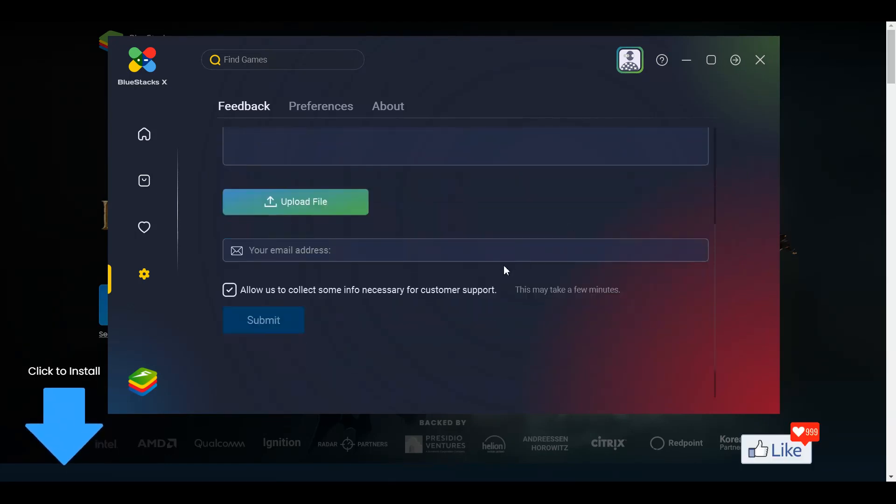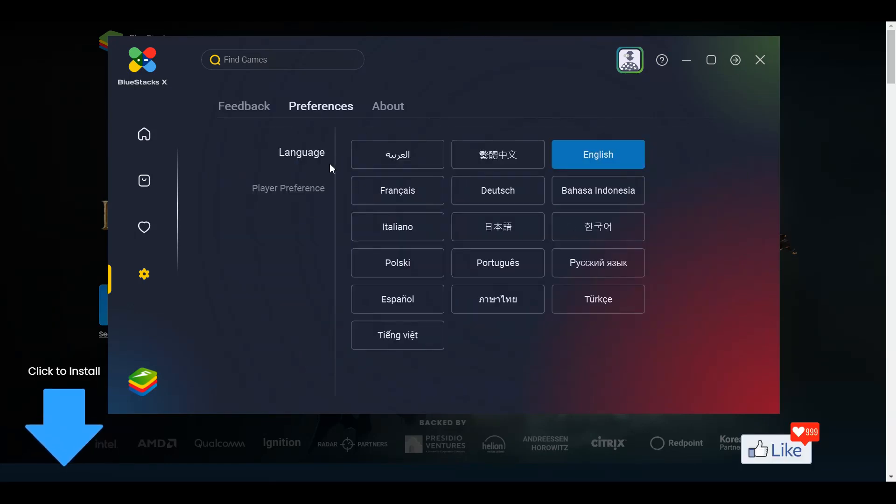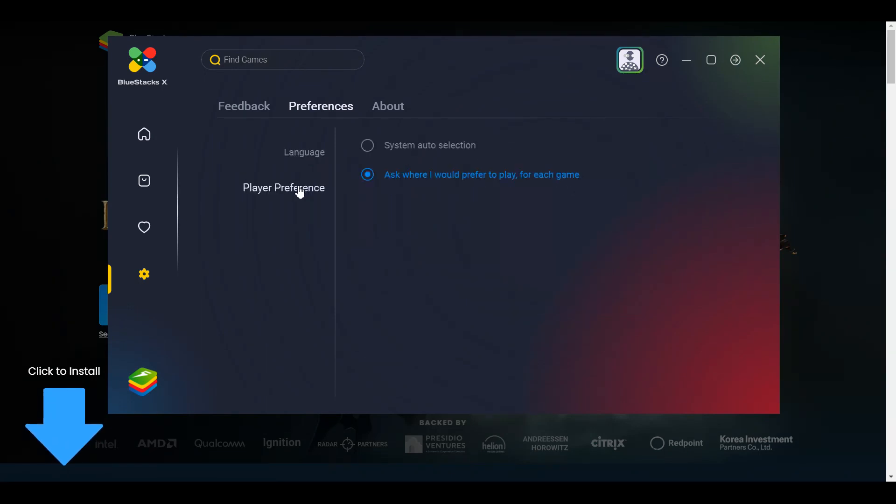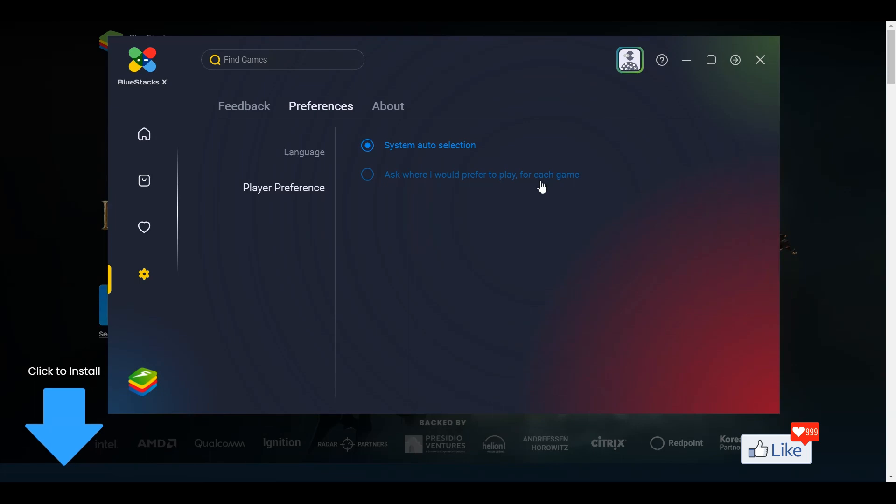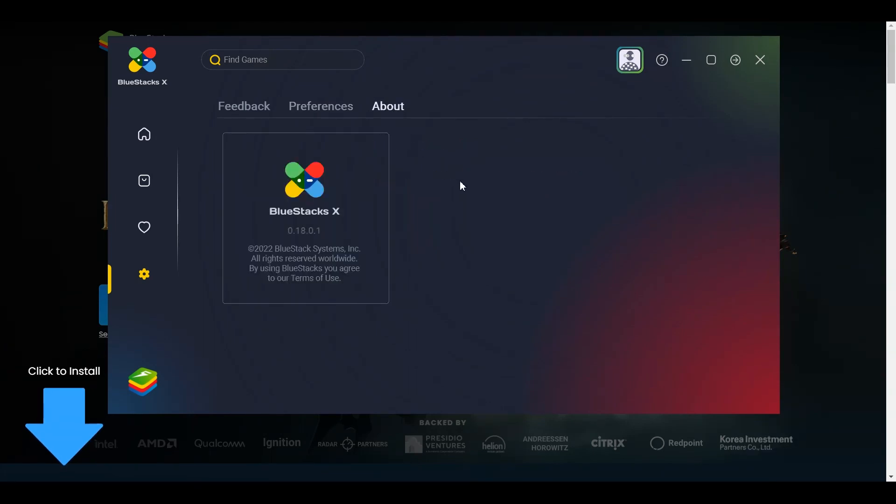and submit a feedback. For preferences, you could select the language that you are comfortable with or if you want to check out player preference, you could click on system order selection or you could ask where you would prefer to play for every game. Next, in the About section, you could get more details about the latest version of BlueStacks and that's about it.